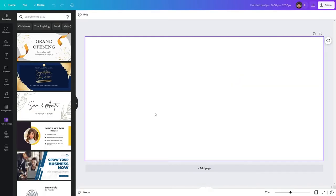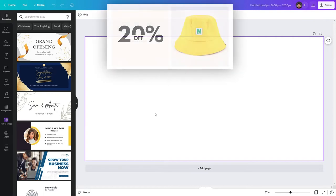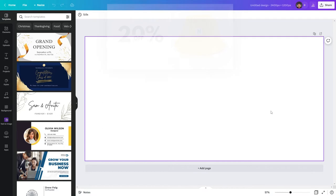Now we are ready to start building a banner for our Shopify store. On the banner that you saw on my Shopify store a few seconds ago it was split into two sections — I had text on the left and an image on the right. So in order to do that, first of all I'm going to add the image to the right over here.